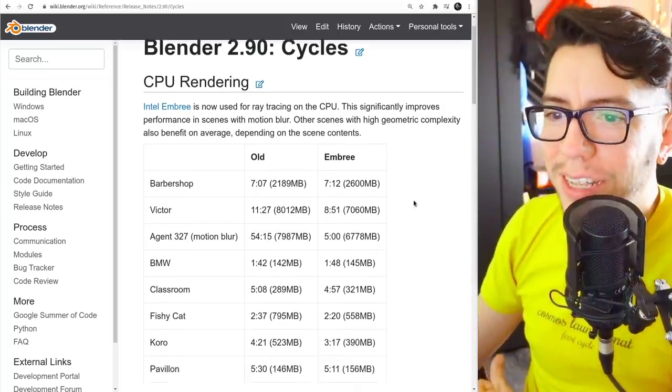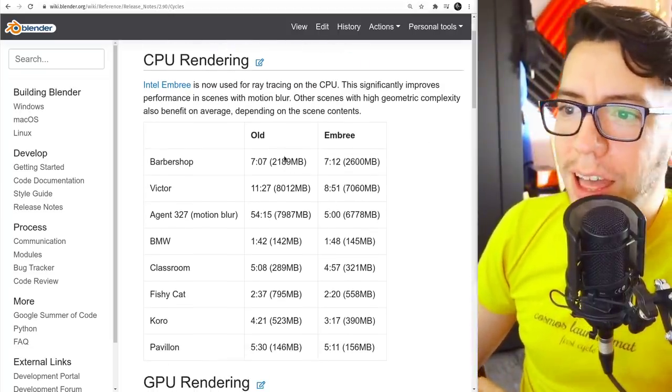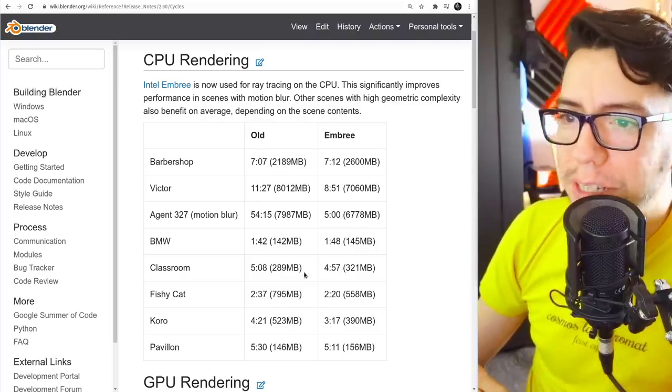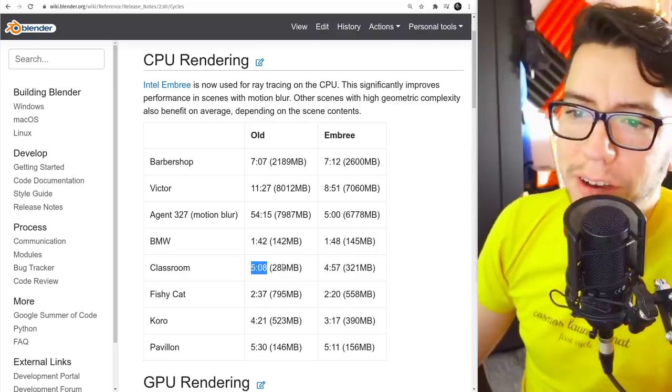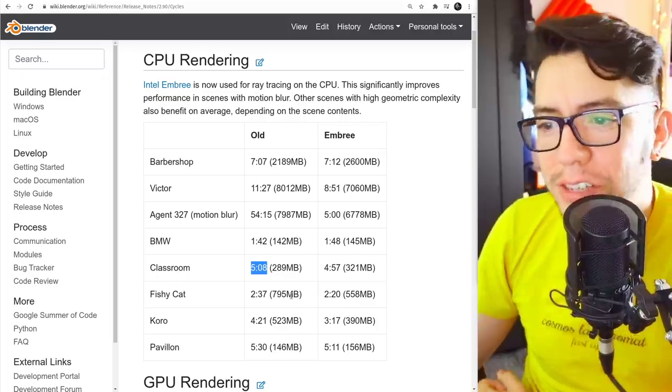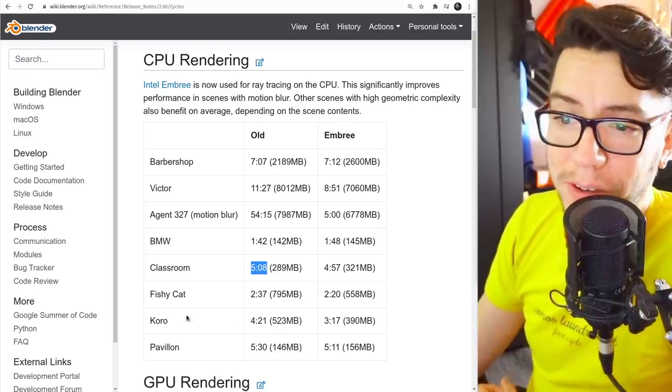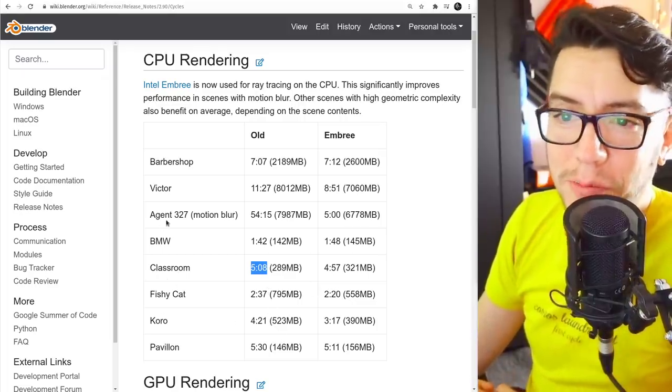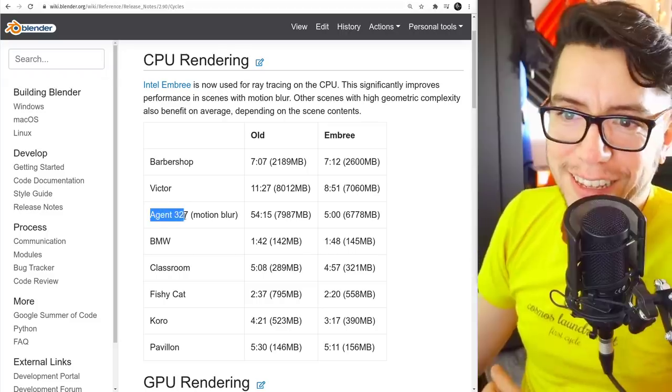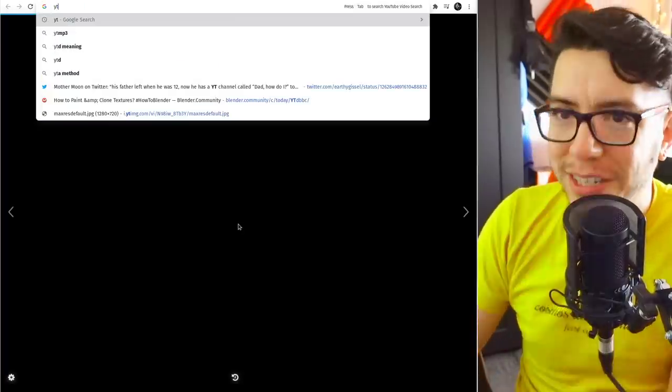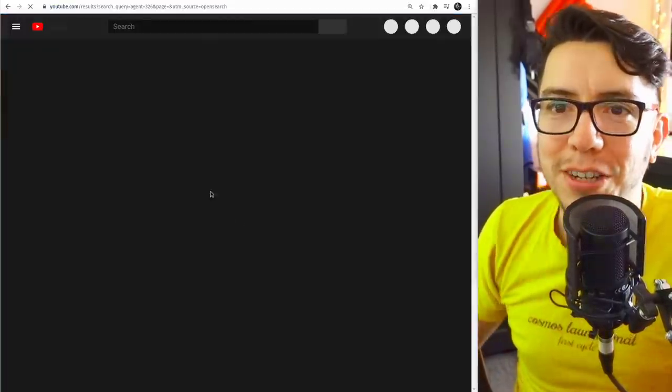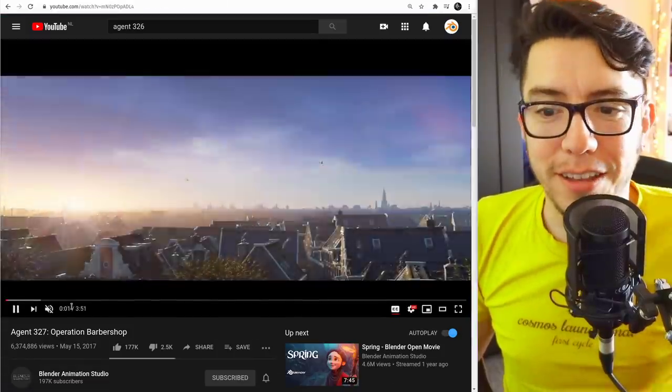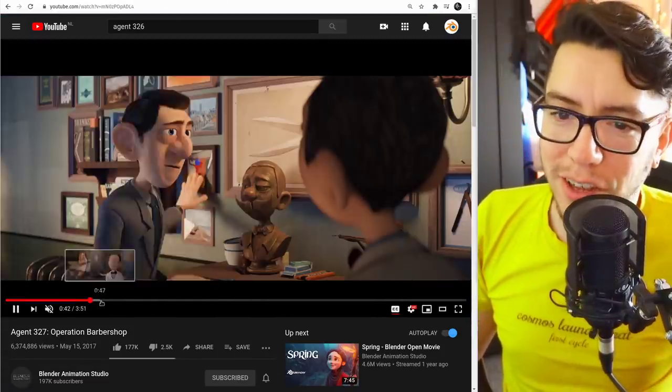And you're going to see here some numbers that may not look very impressive in some cases like okay, 5 minutes 8 to almost 5 minutes, okay, a few seconds, a few seconds, and then bam, you're going to see some cases like this one, Agent 327.